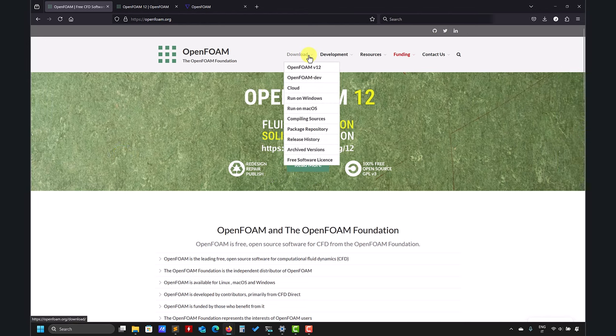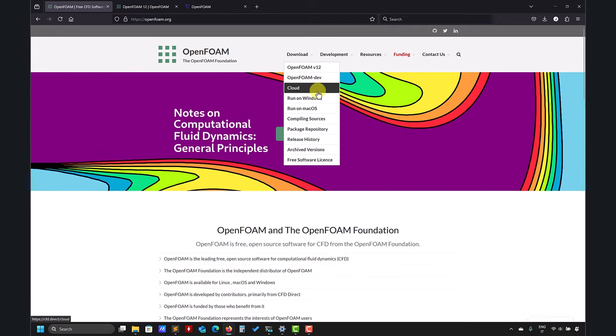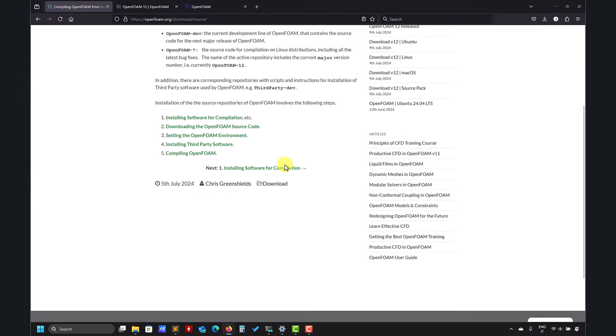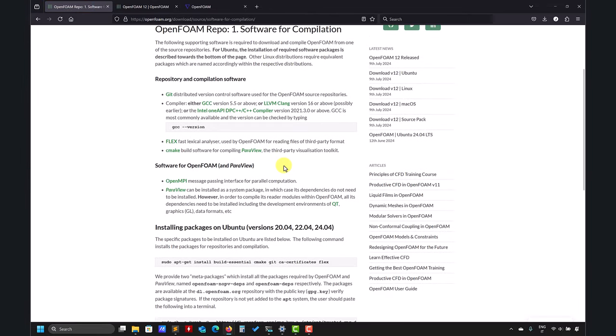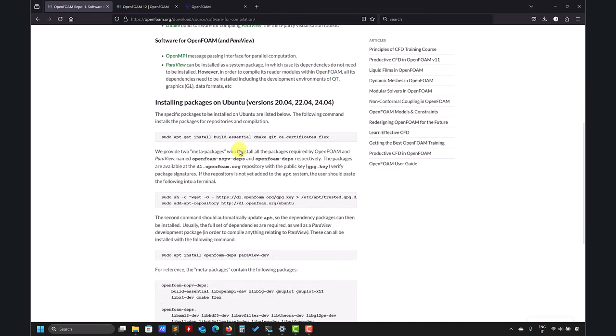Remember you can come here, you can download the source code. The instructions are here, compiling the source code. You enter here and you have the instructions. In previous versions, you also had a list with some other dependencies for other Linux operating systems. Now everything is only for Ubuntu.